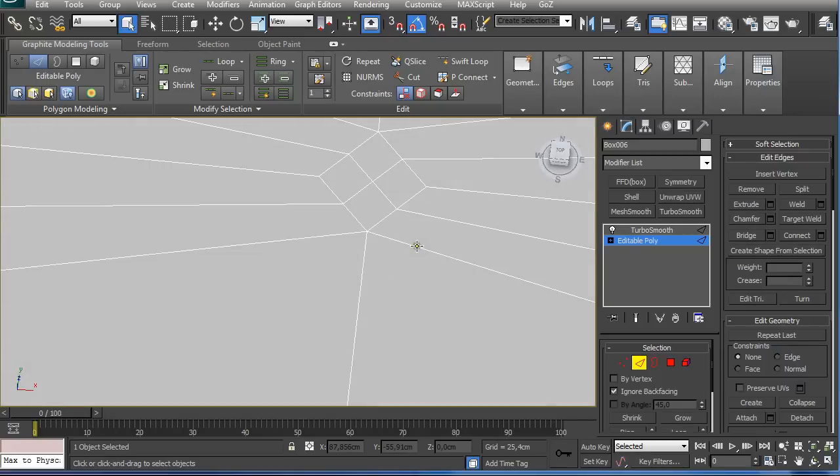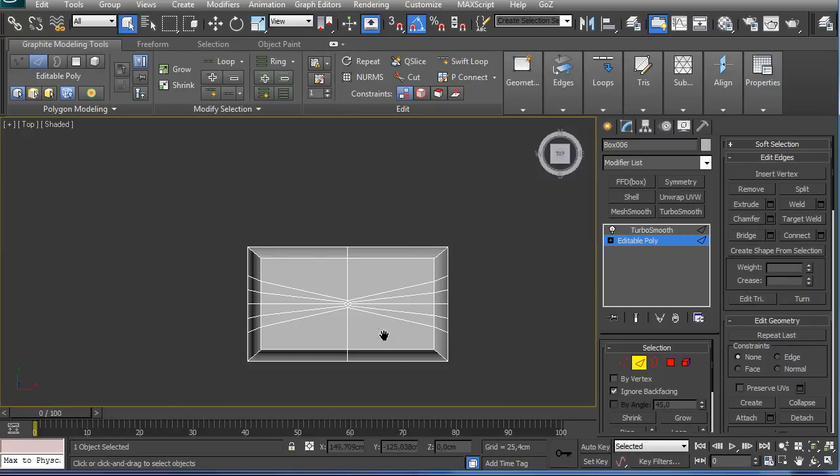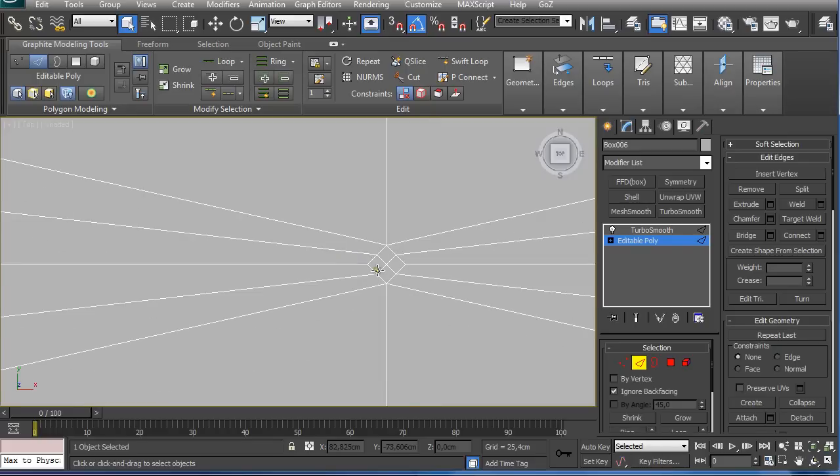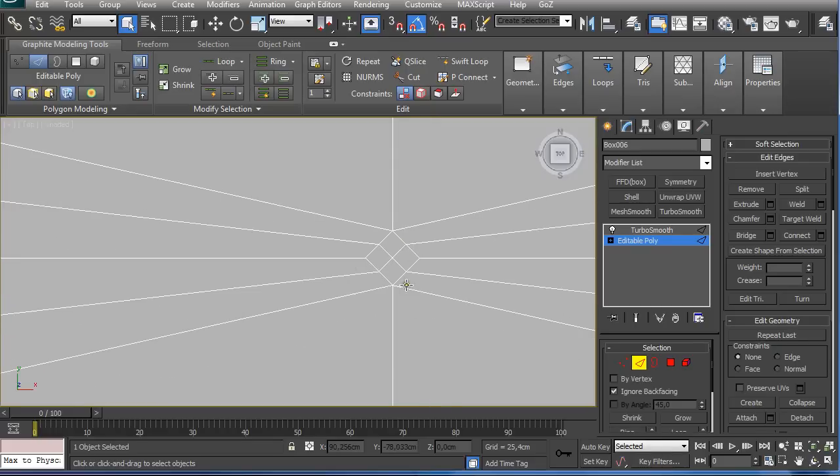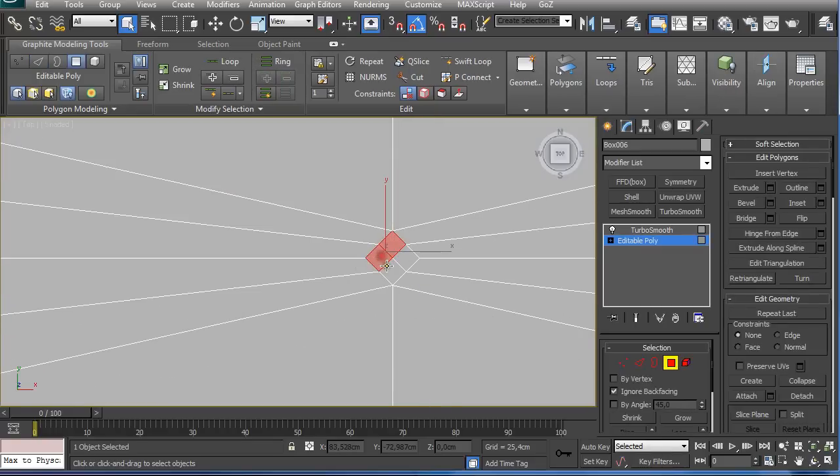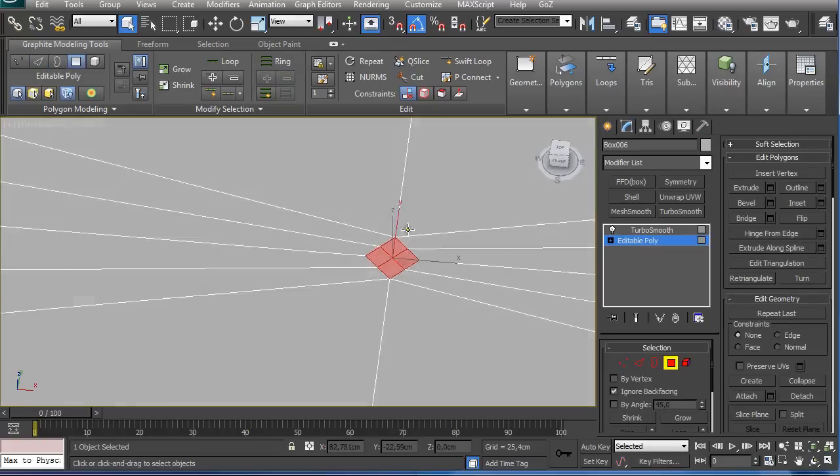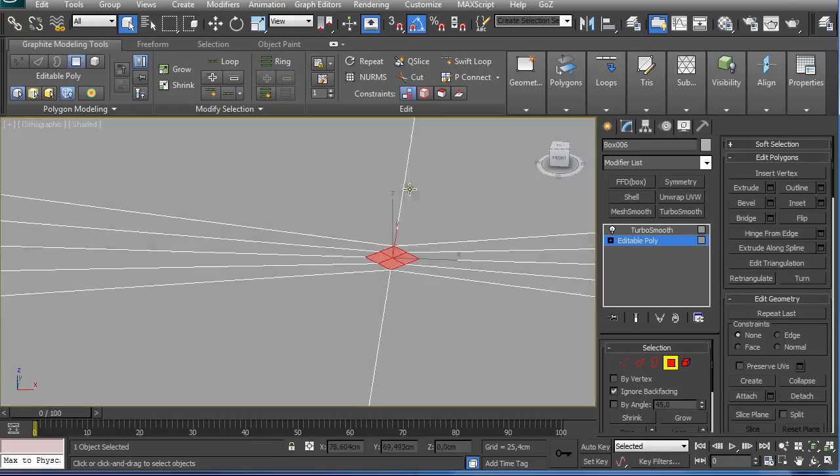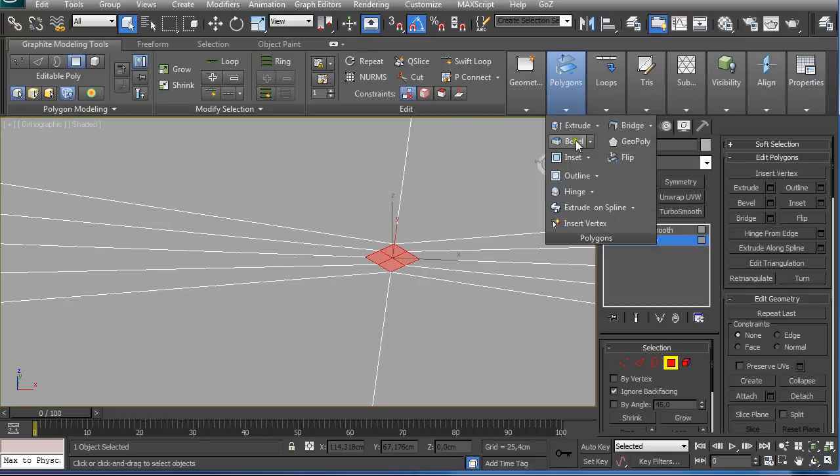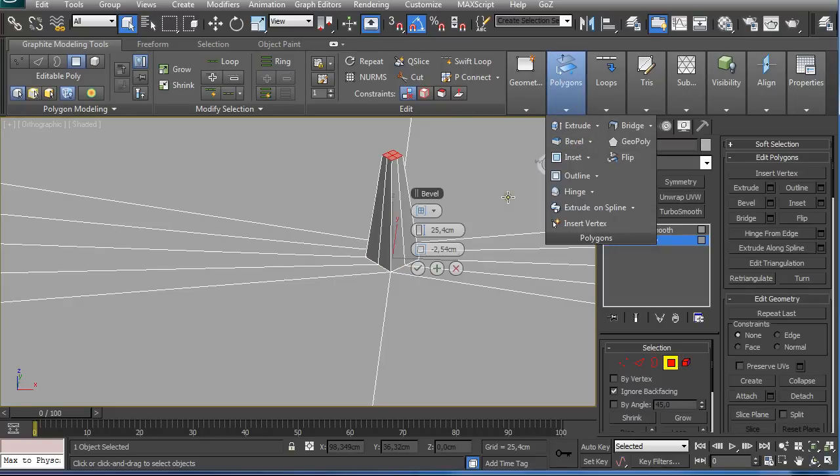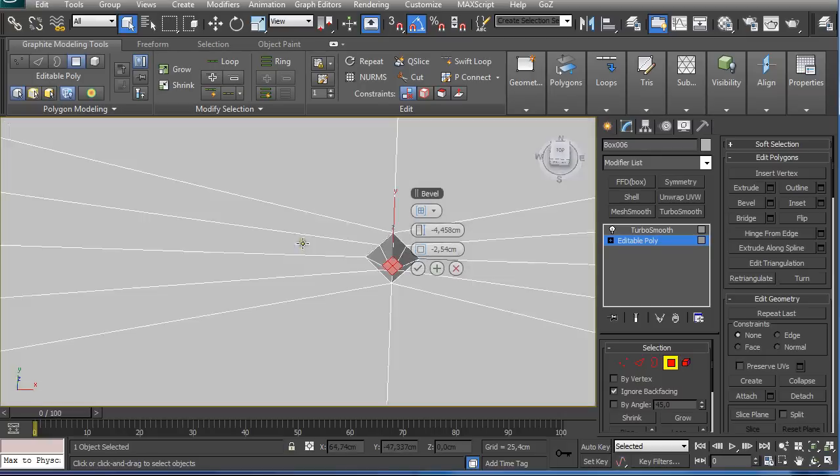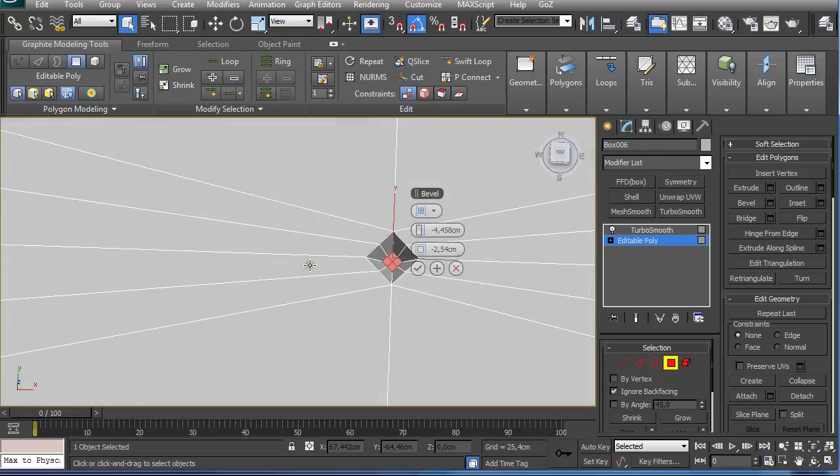Then I go to polygon selection, select these four polygons and go to bevel and go into negative value, and click OK.